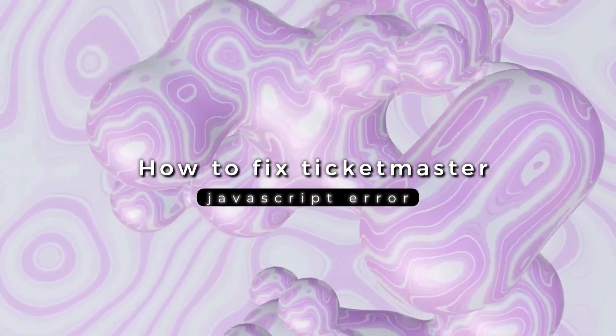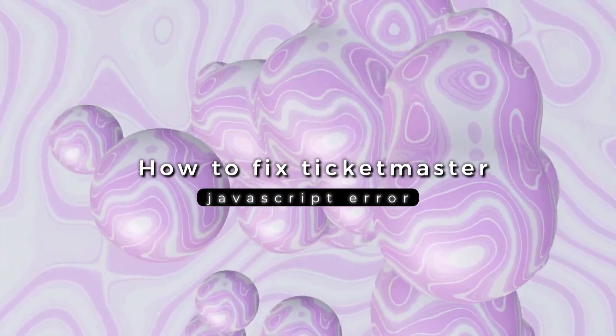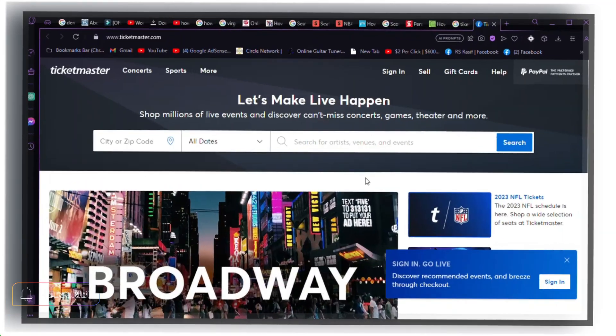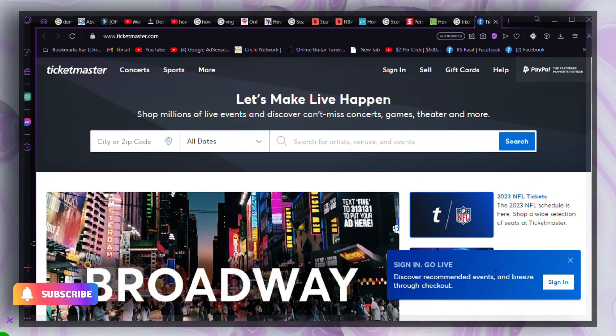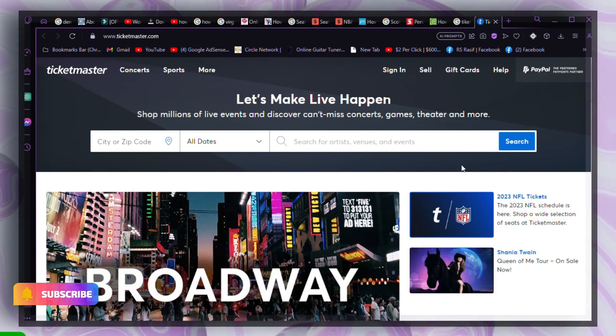How to fix Ticketmaster JavaScript error. To fix the Ticketmaster JavaScript error, follow these steps.